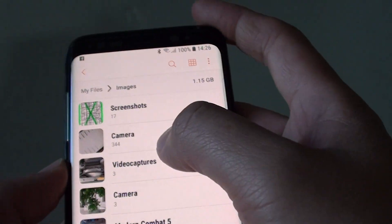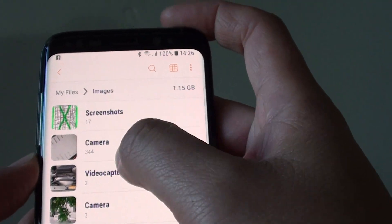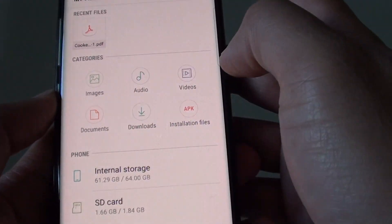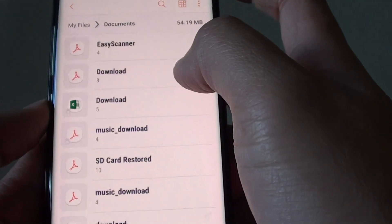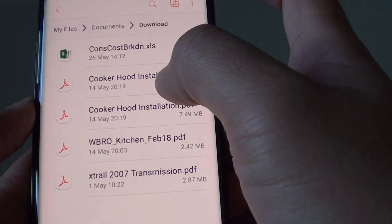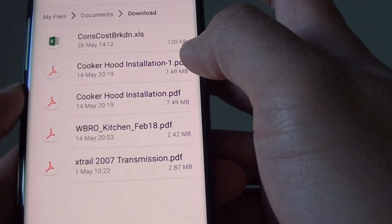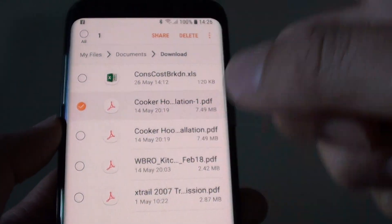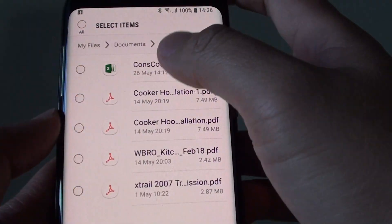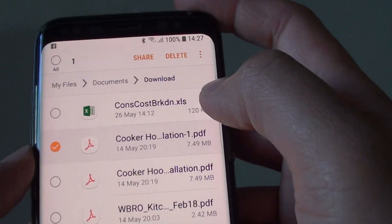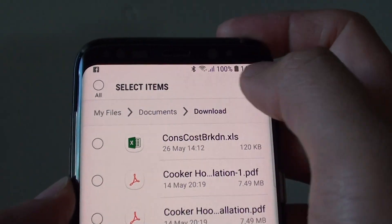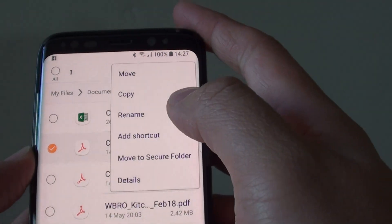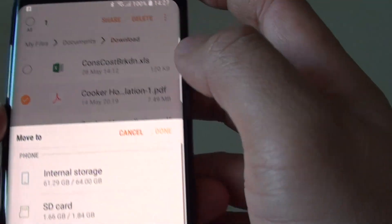If you want to delete files, go into images — but you can delete any file type, not just images. Images, audio, and documents all work the same way. Tap on it, then tap on a folder such as Downloads and select the file you want to delete. You can tap the select all button to select all files, or deselect and choose a single file. Once selected, options appear at the top where you can share, delete, or tap the menu key for more options.